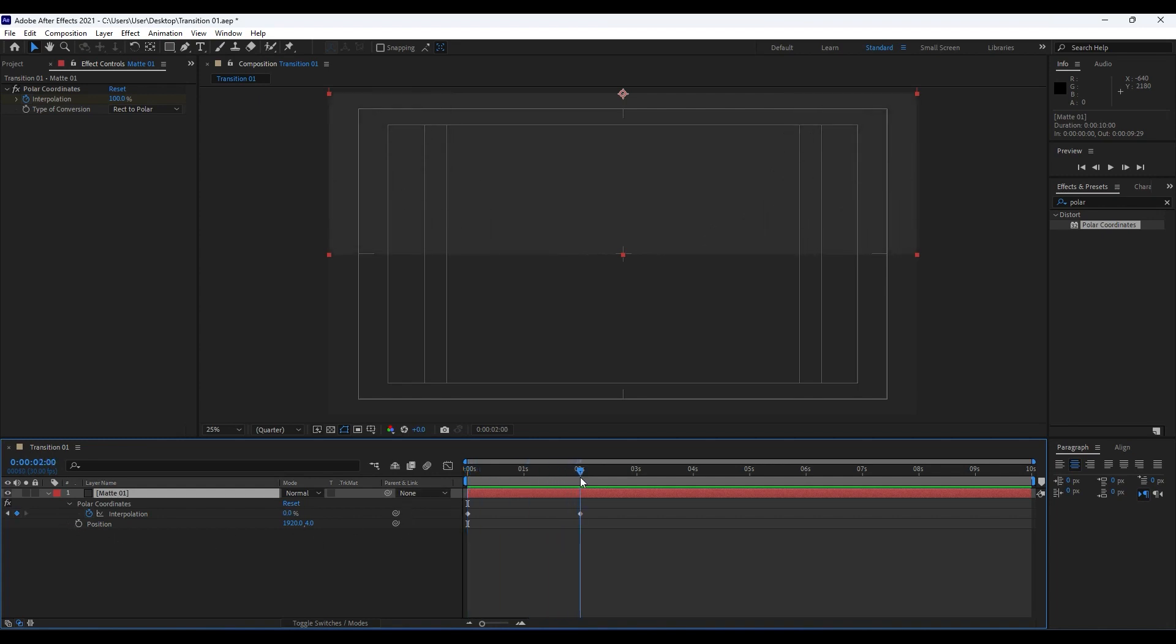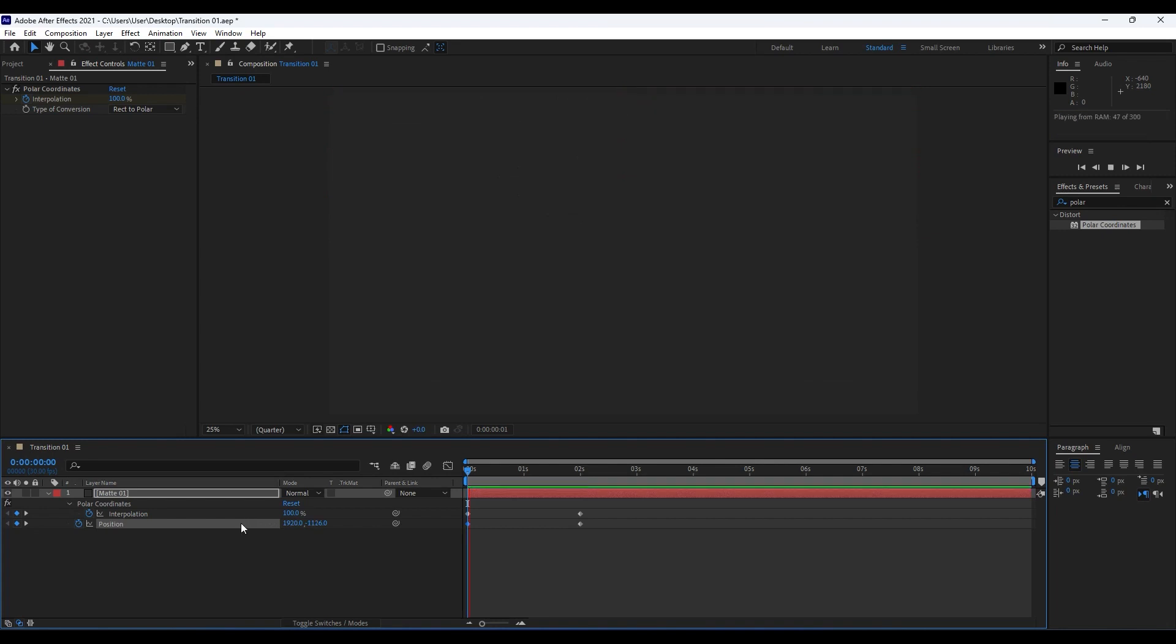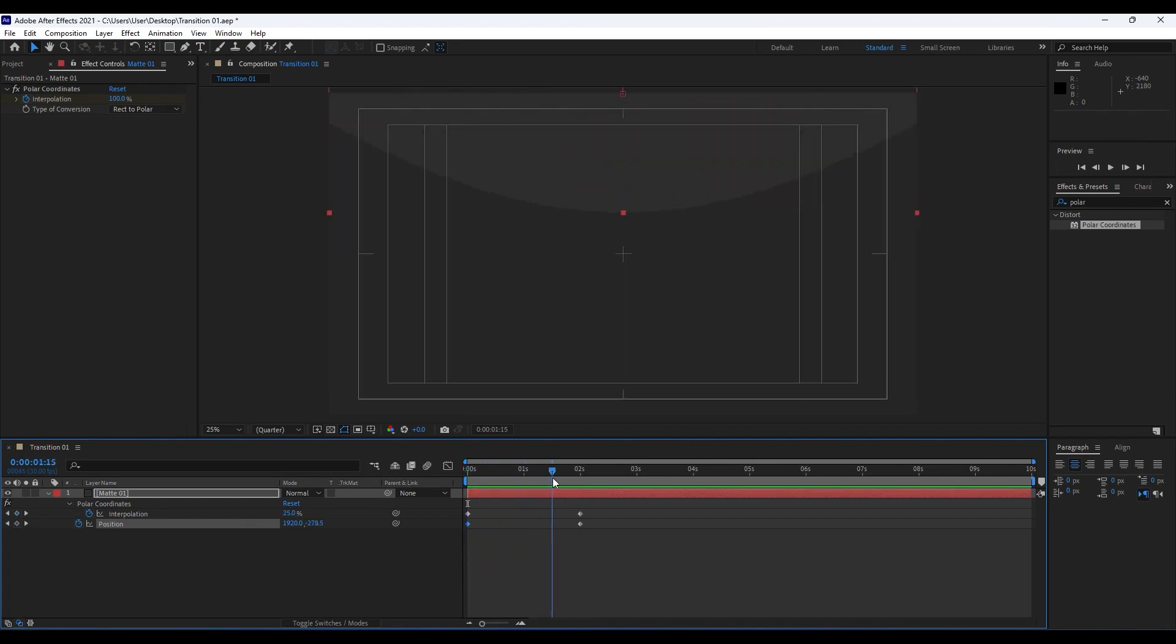Go to around two seconds, set up our first keyframe, and then move like so on this Y parameter. Now when we hit zero we have animation like so.